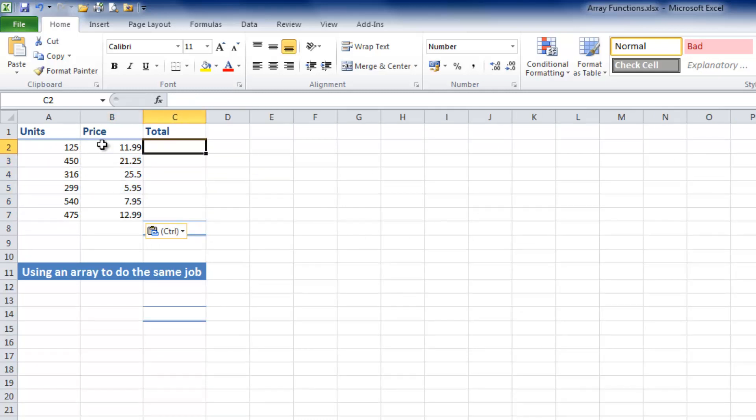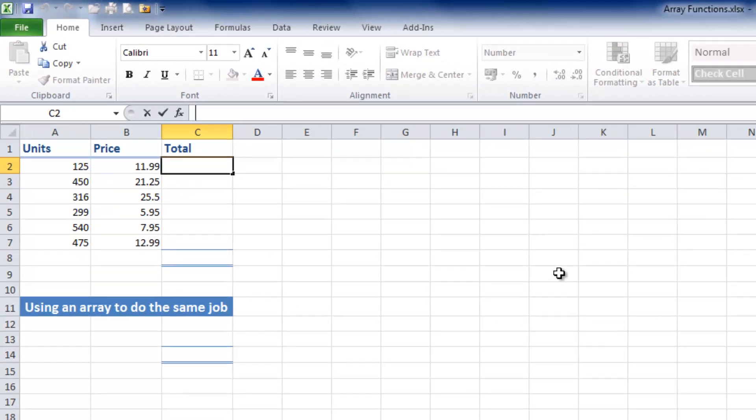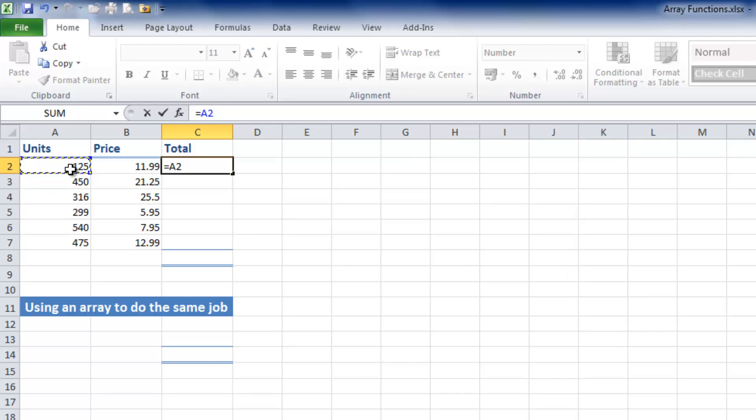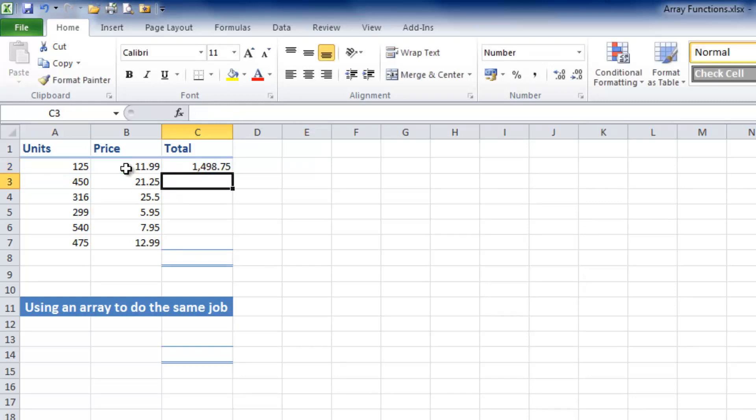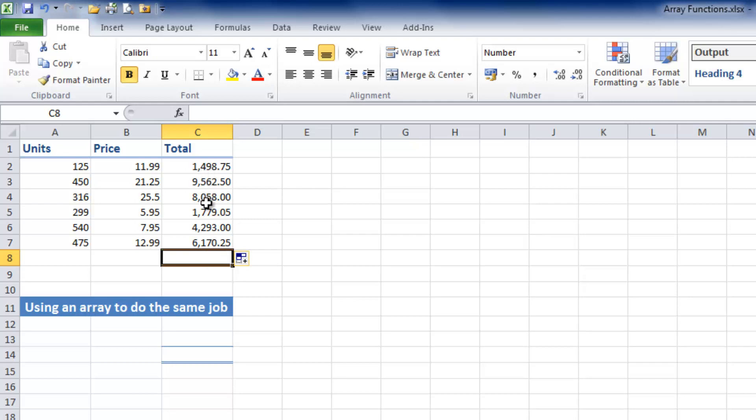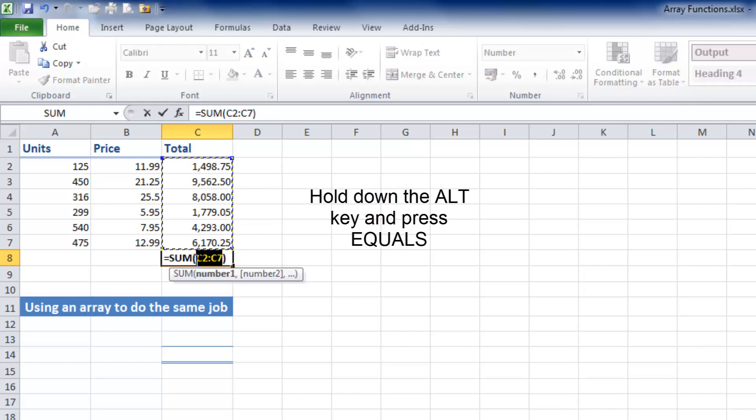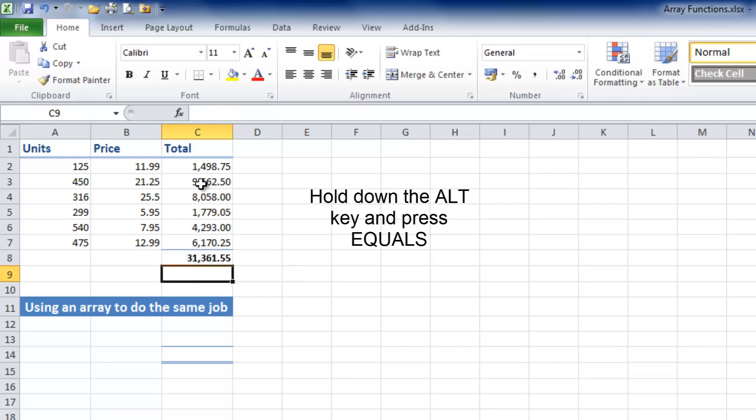Now I want to multiply the number of units by the price in each case, so I'll simply put an equals sign in, then choose the number of units in cell A2 multiplied by the price in B2. I'm going to hit Enter, then replicate the calculation down to the other cells by double-clicking the fill handle. When I've got the total for each of the numbers of units, I'm going to use the keyboard shortcut Alt+Equals to calculate the total for the whole lot.